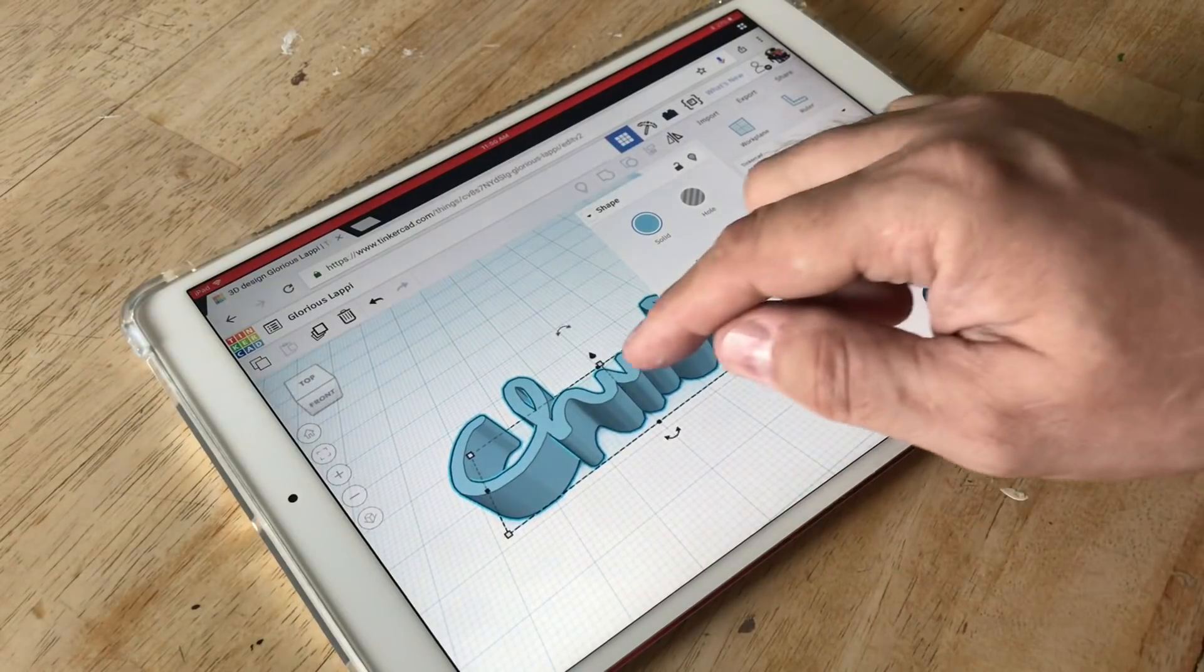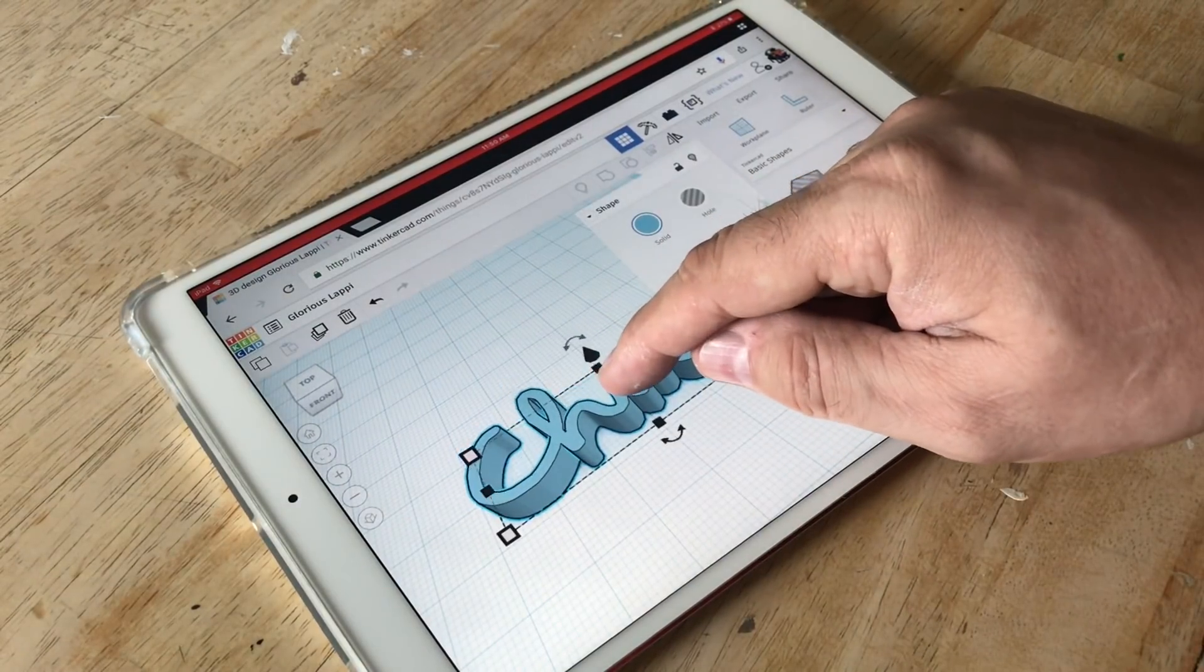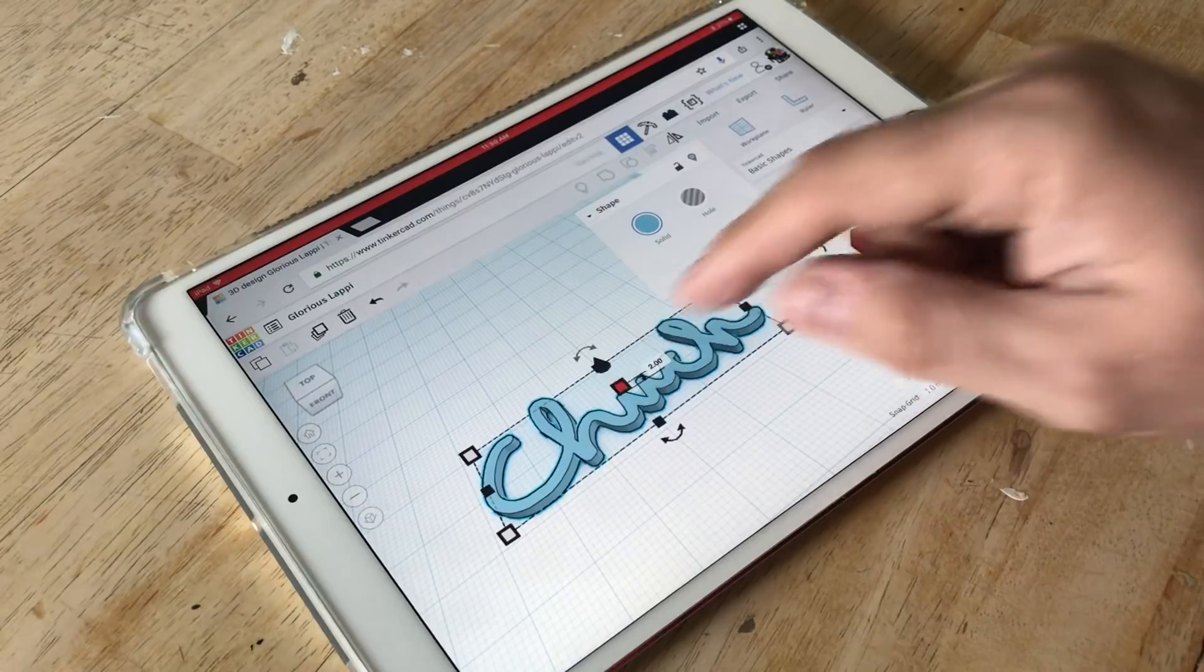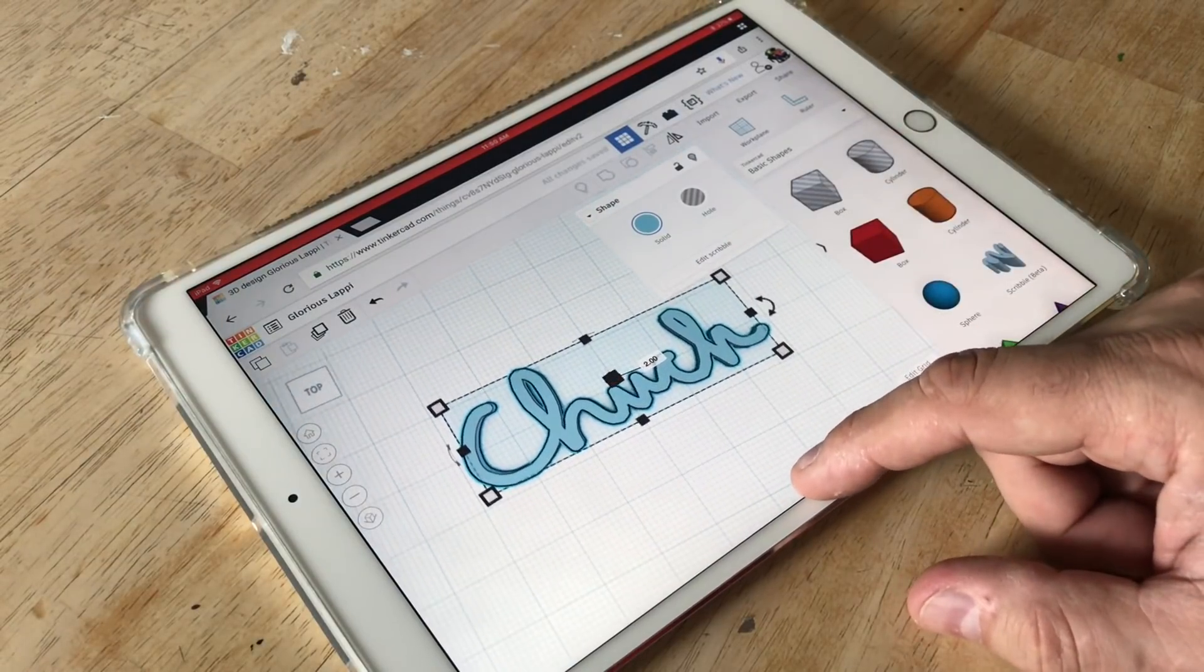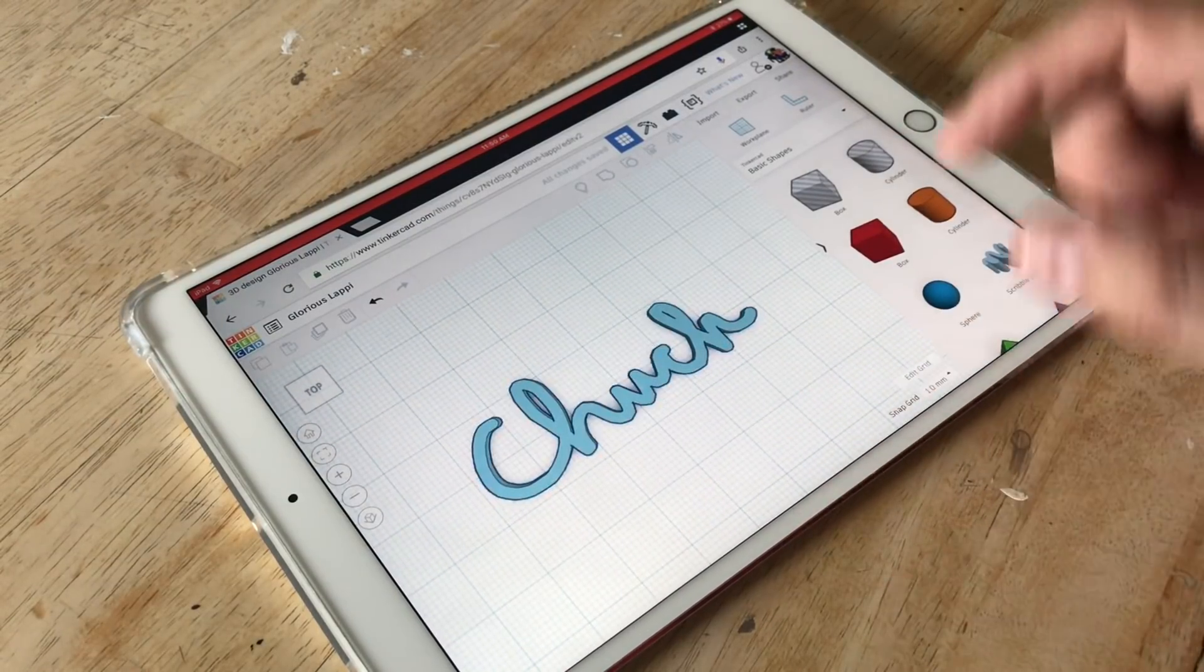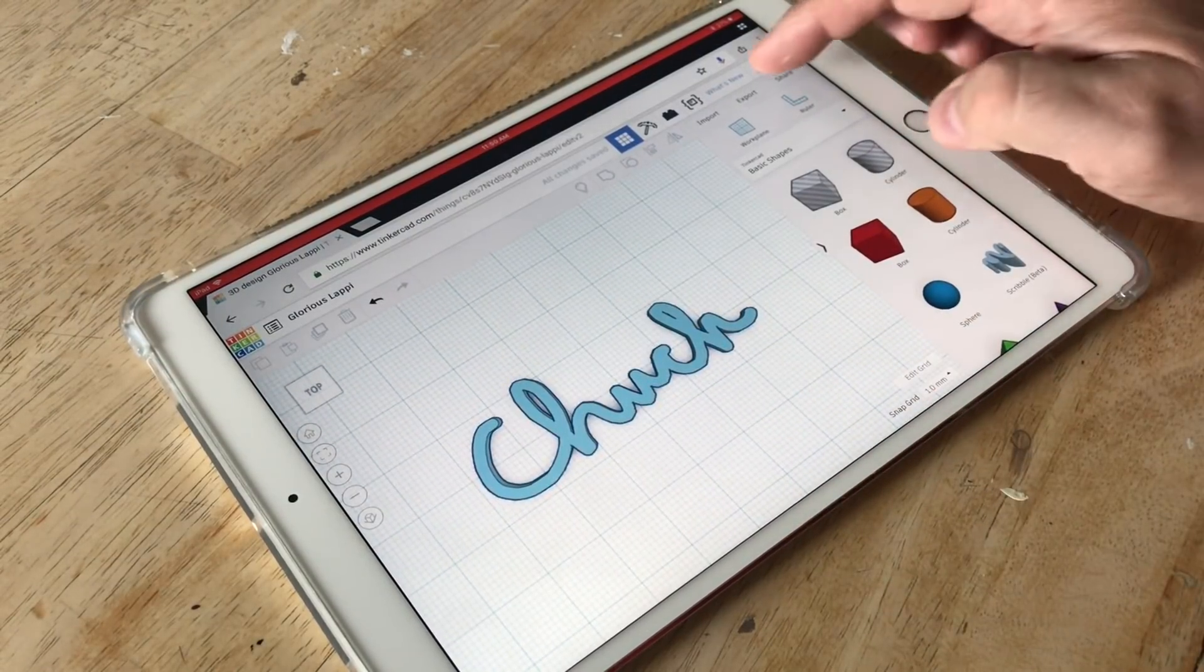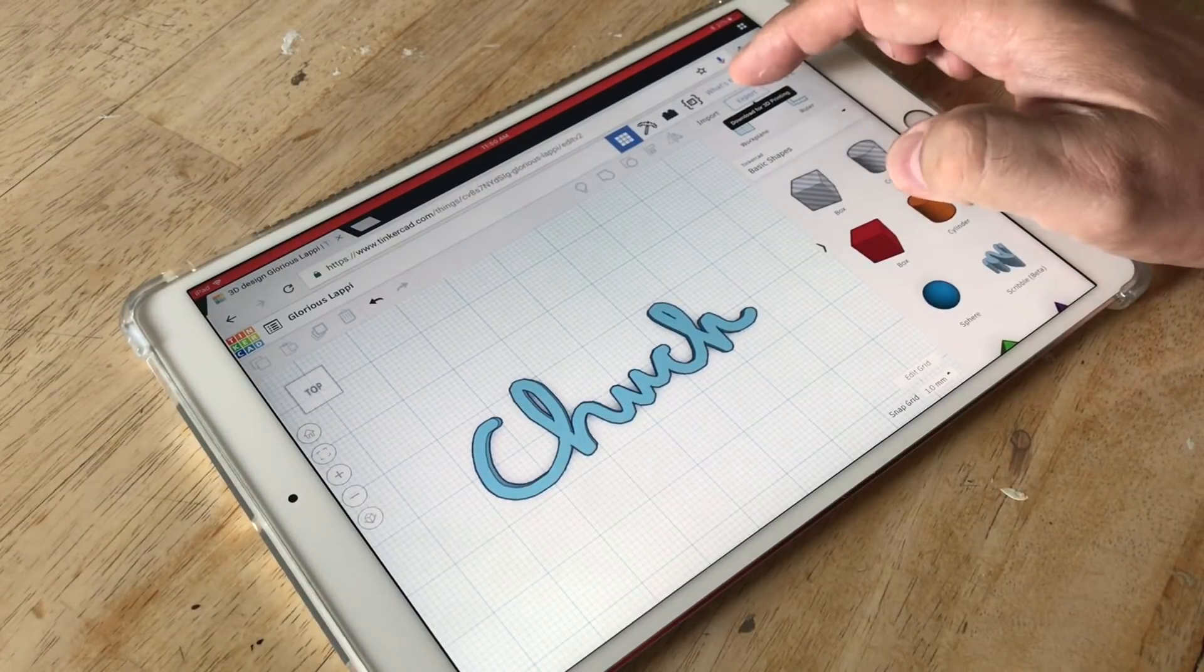And here you can resize it. So I can click on it, drag it down and set it to actually like a two millimeter tall. And now I have my name that I can export just like any STL file.